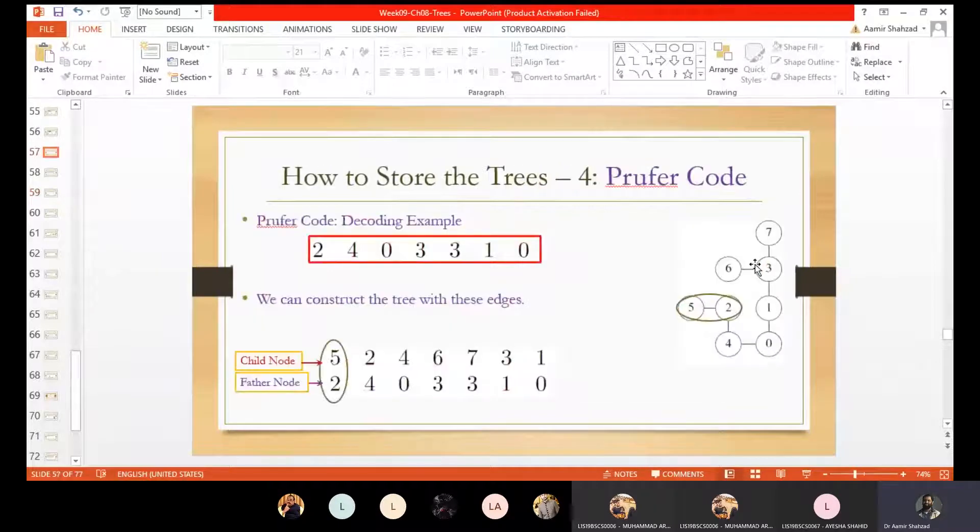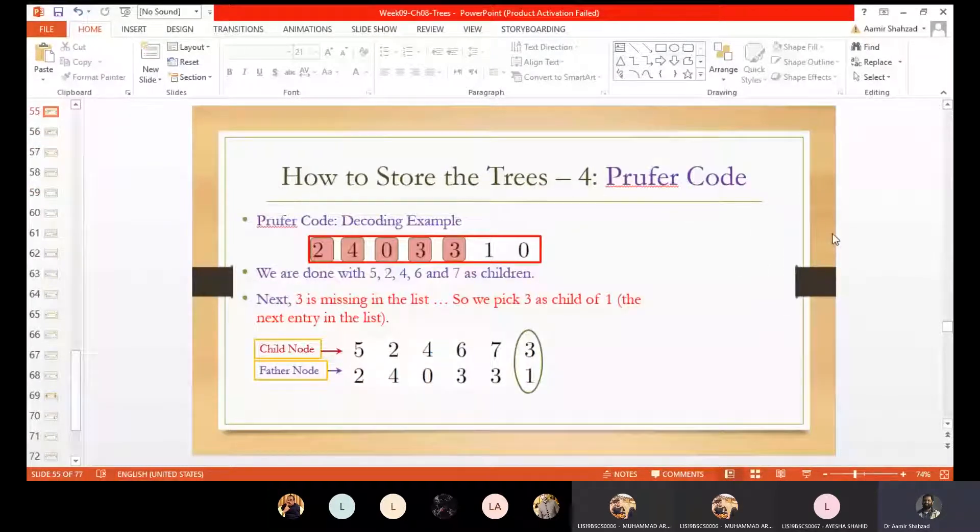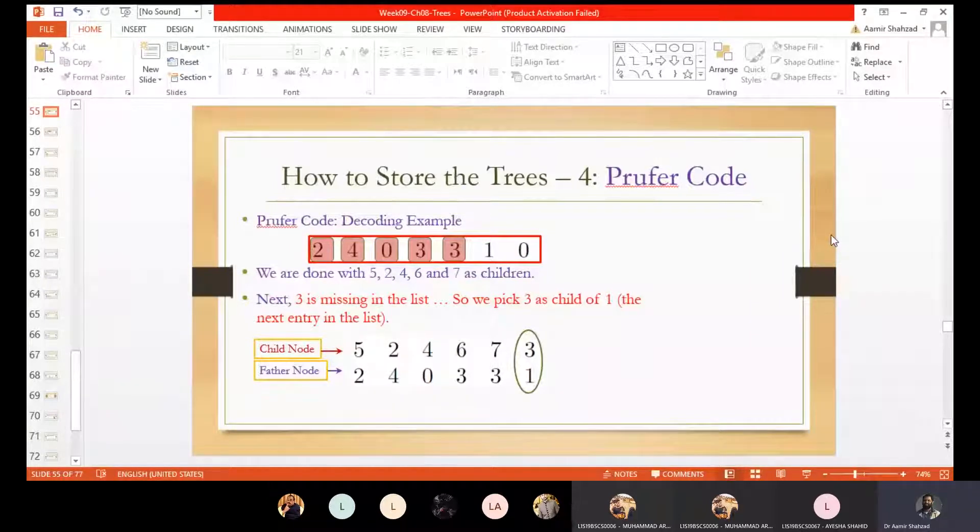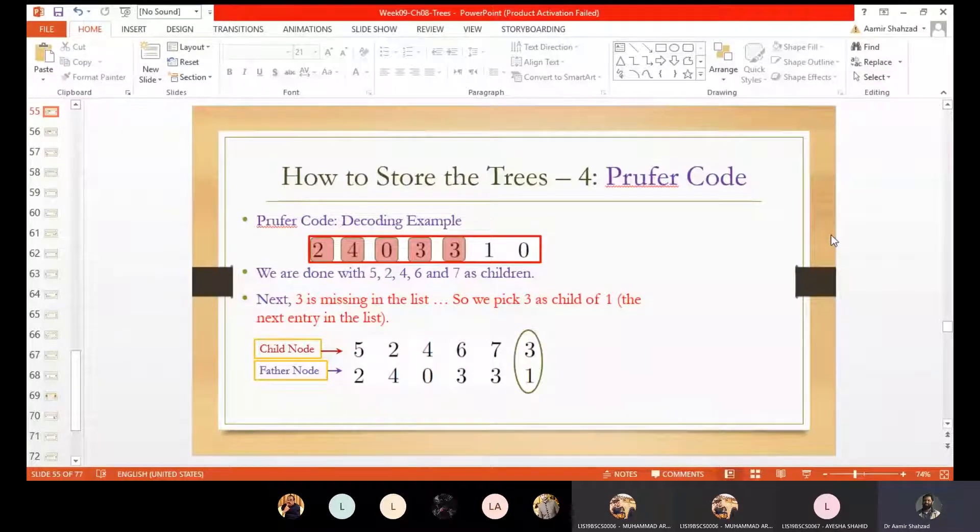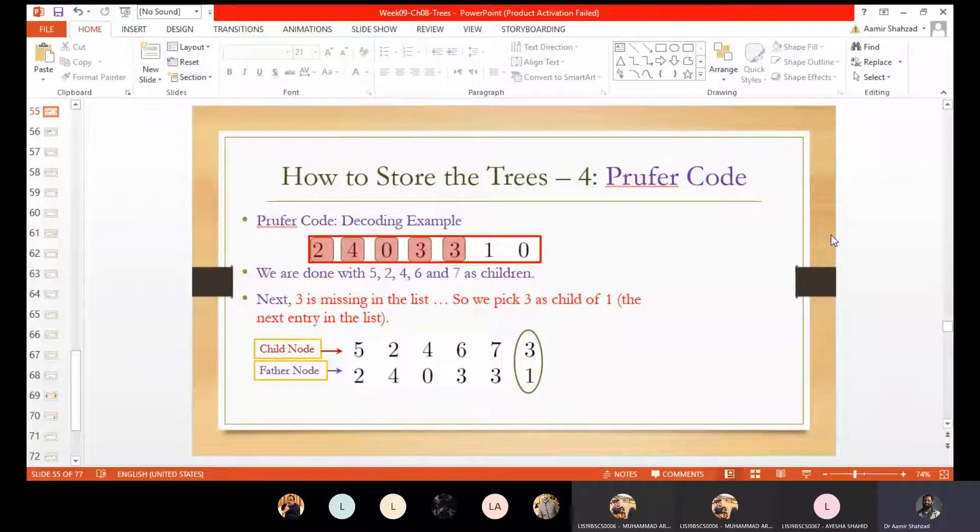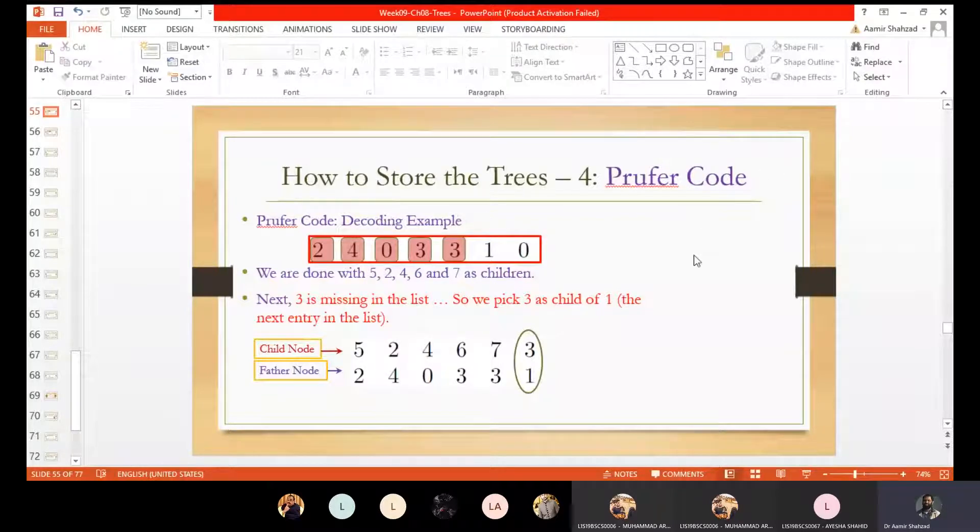And related to that thing, we studied Prüfer code, how to store the trees. We looked at different kinds of codes, and the one which is used practically is called Prüfer code. And Prüfer code told us that the number of possible codes and the number of possible trees are the same. Because for each code there is a corresponding tree, and for each tree there is a corresponding code. This is called one to one bijection. So Prüfer codes give us number of trees which were n raised to n minus 2, which was Cayley's theorem actually.